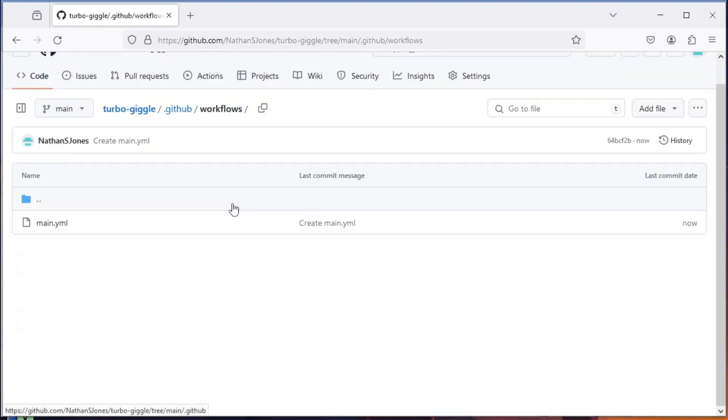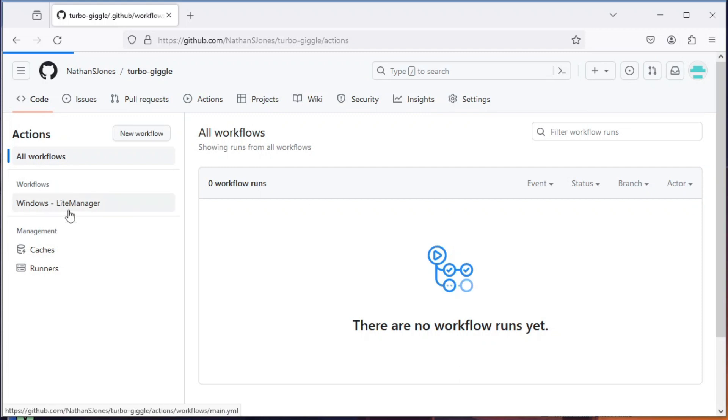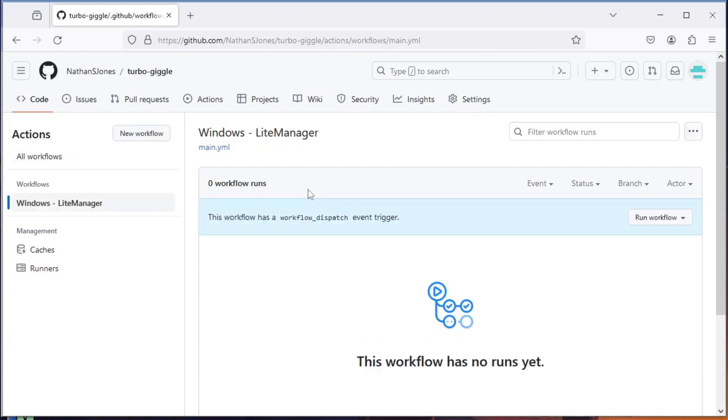Again, go to the Actions tab and choose workflow from the left side. Click run workflow.